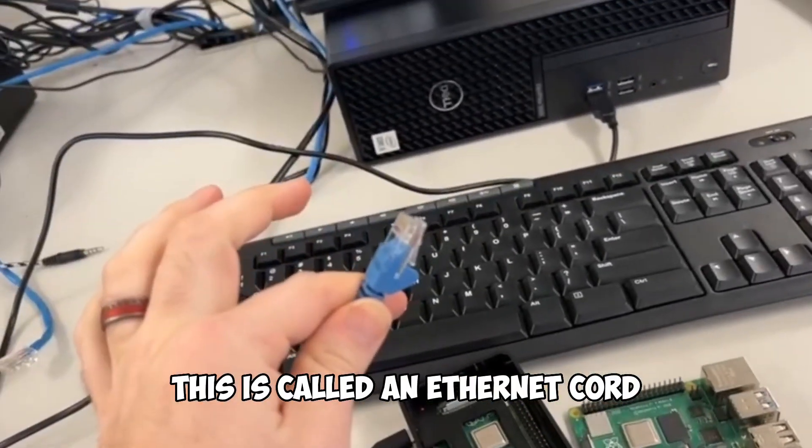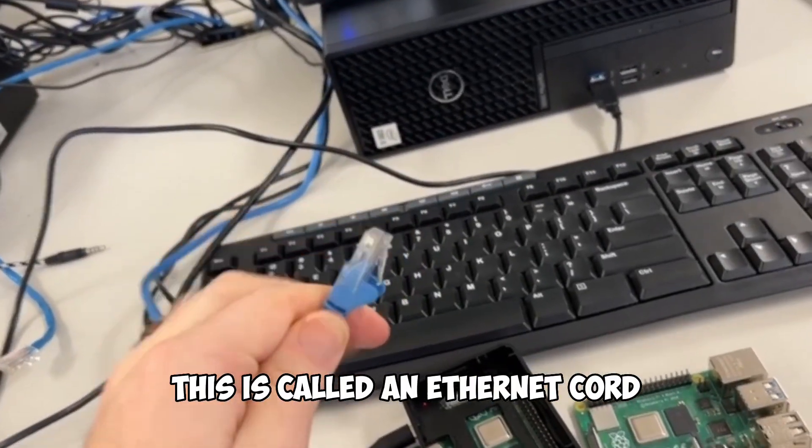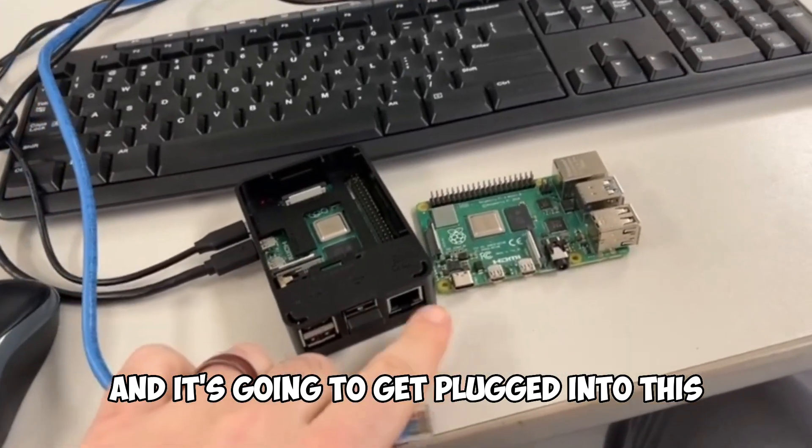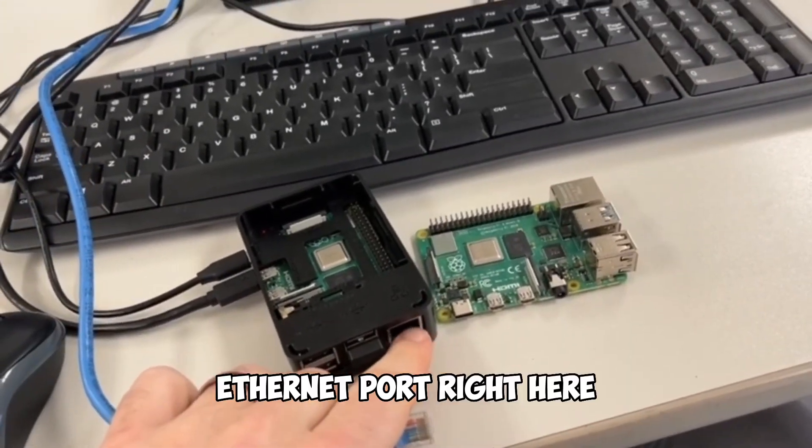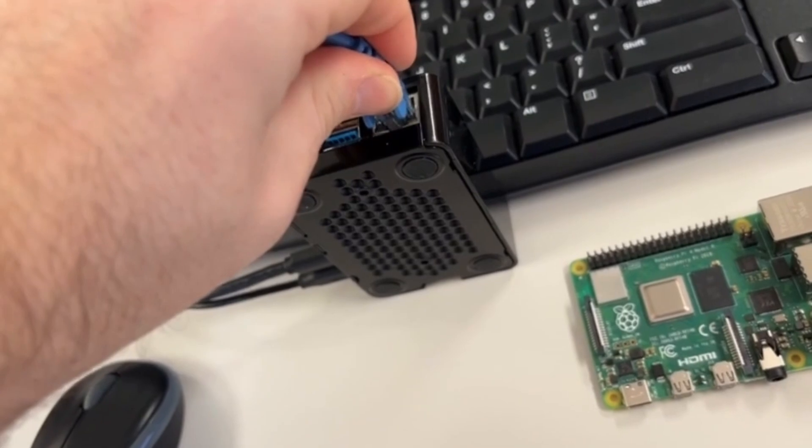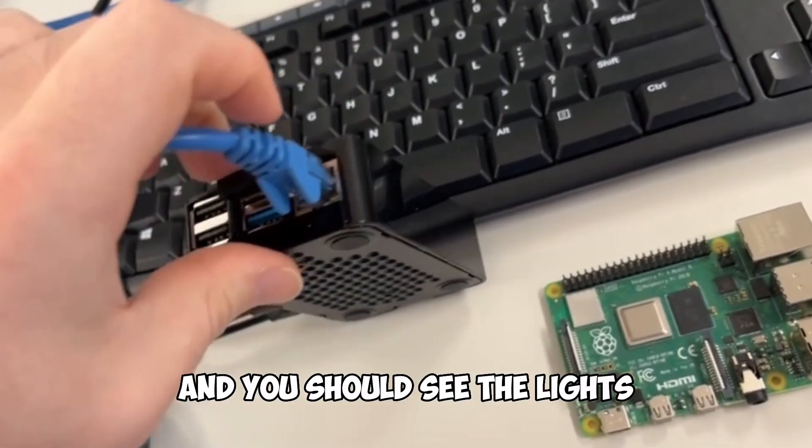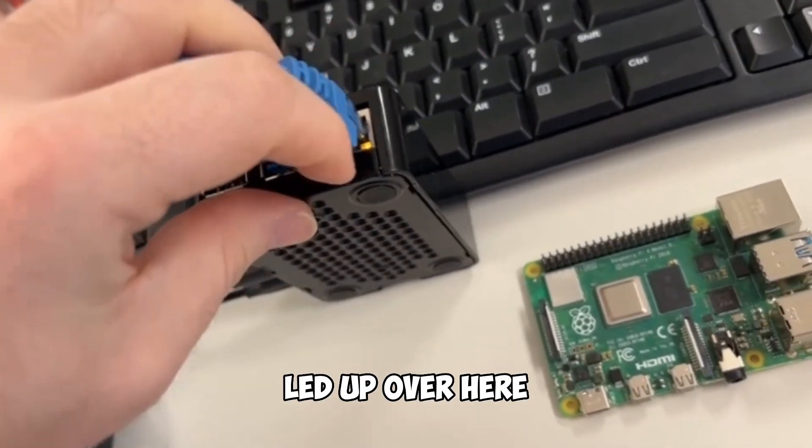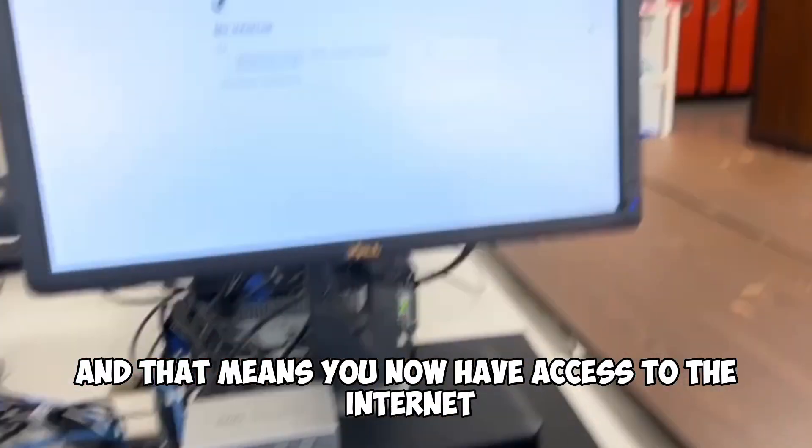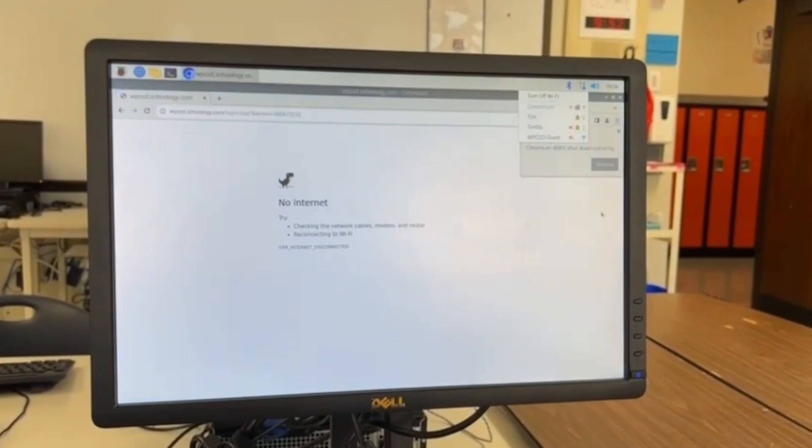This is called an ethernet cord and it's going to get plugged into this ethernet port right here. When you plug this in, you should hear it snap and you should see the lights light up over here and that means you now have access to the internet.